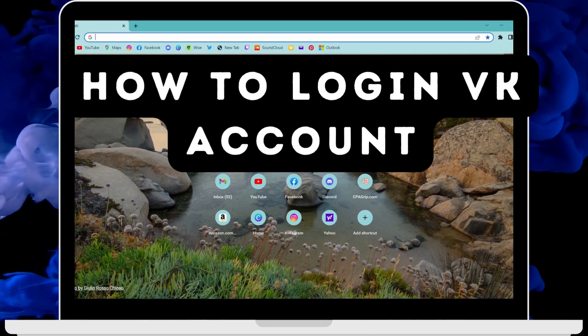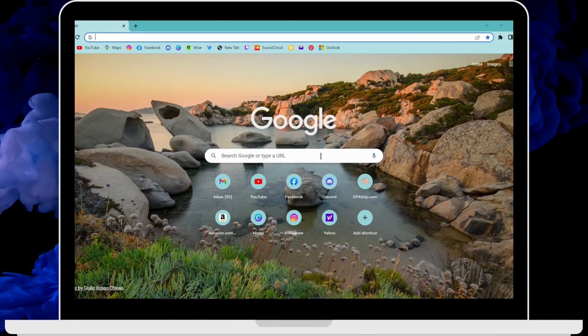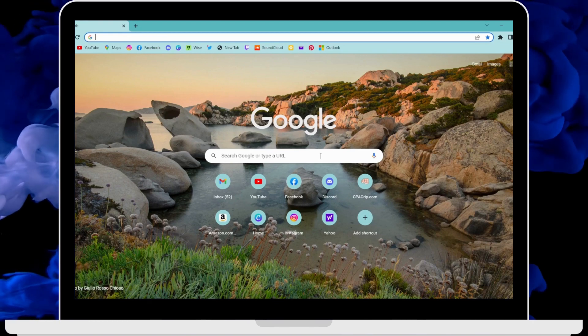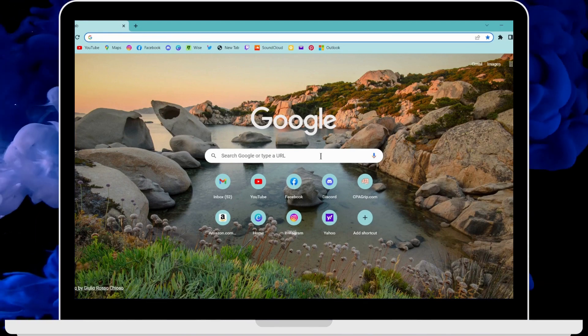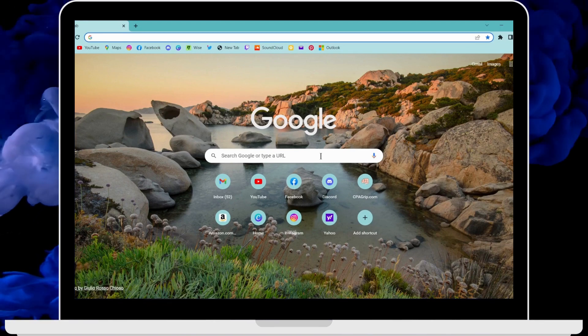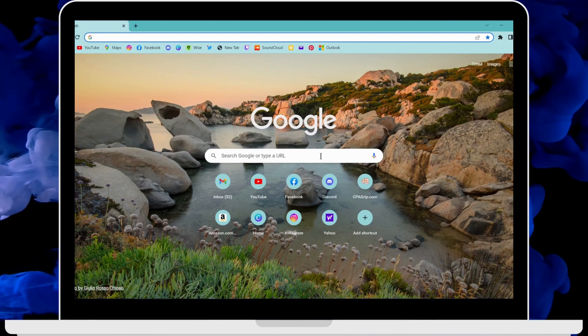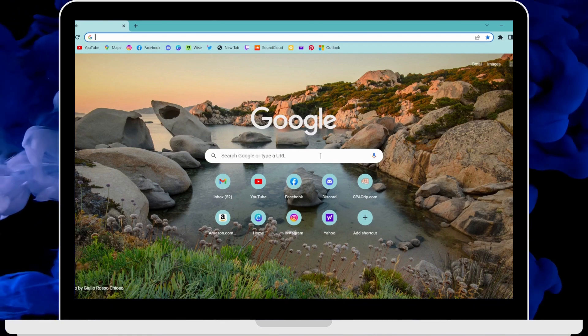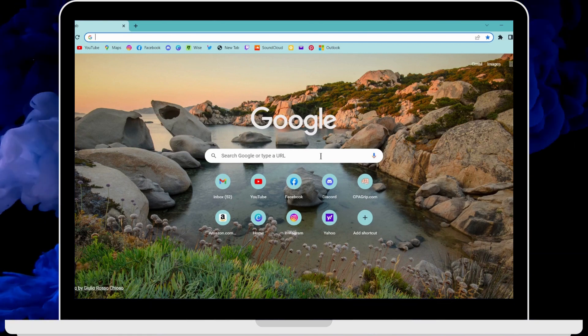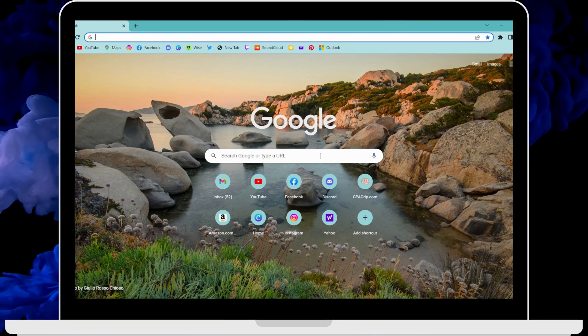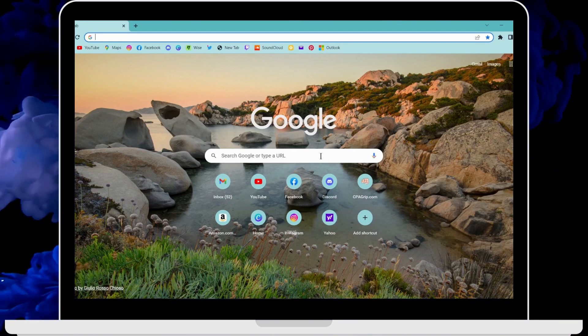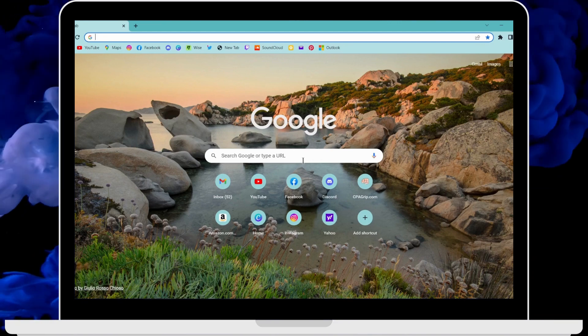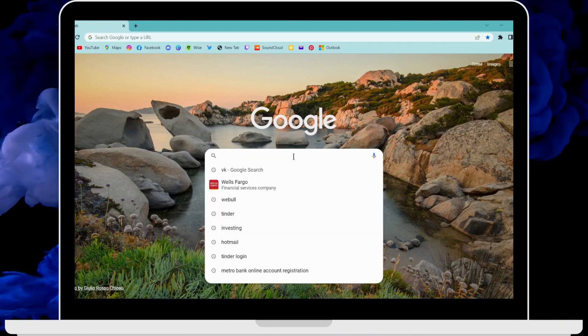How to login to VK account. To log into your VK account, first of all open up a browser - any browser that you're comfortable with. I'm here with Google Chrome browser. After that, check your internet connection and make sure you have a stable internet connection. Then on the search bar, search for VK.